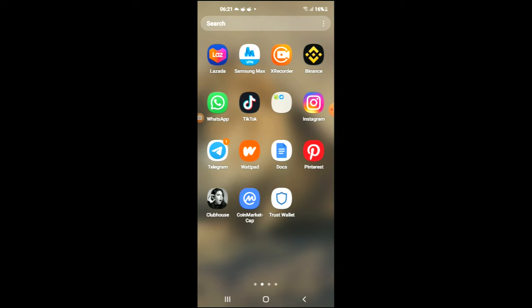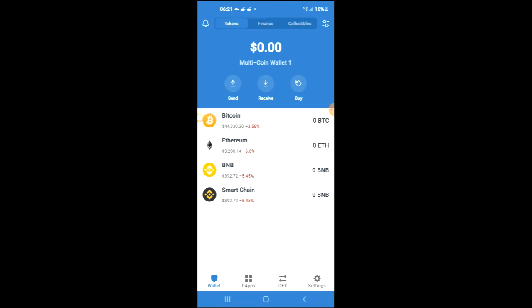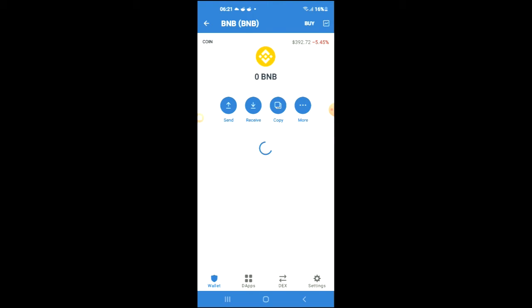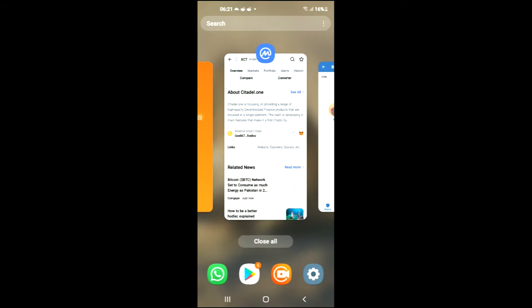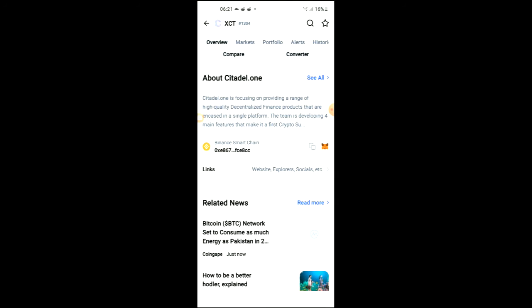After you have downloaded both apps and gone through the verification process on Trust Wallet, you're going to purchase some BNB. Keep in mind that the BNB you're purchasing now, later on in the video you're going to be swapping it for the Gain Protocol token. After you've done your purchase, you're going to go into the CoinMarketCap app.